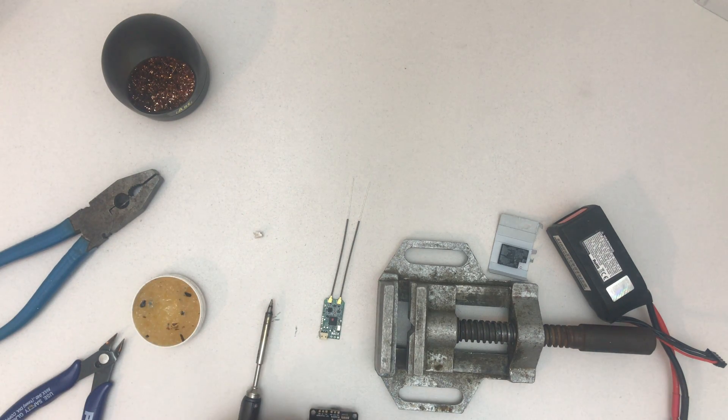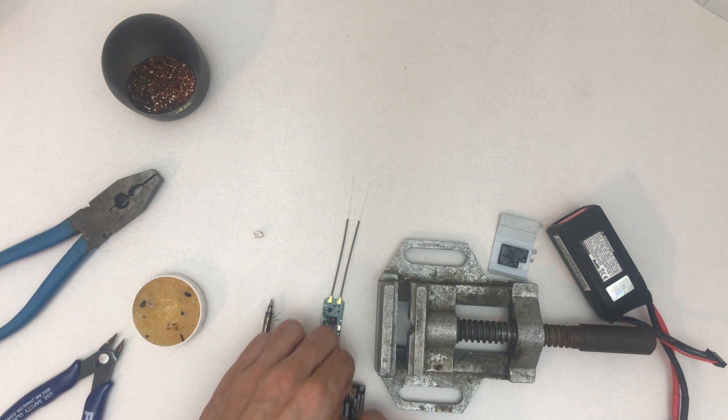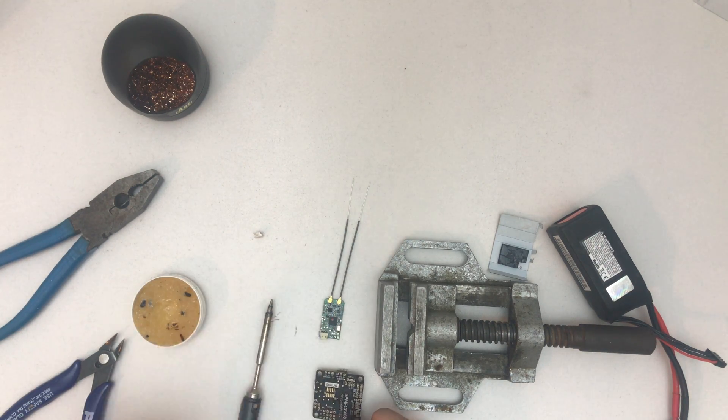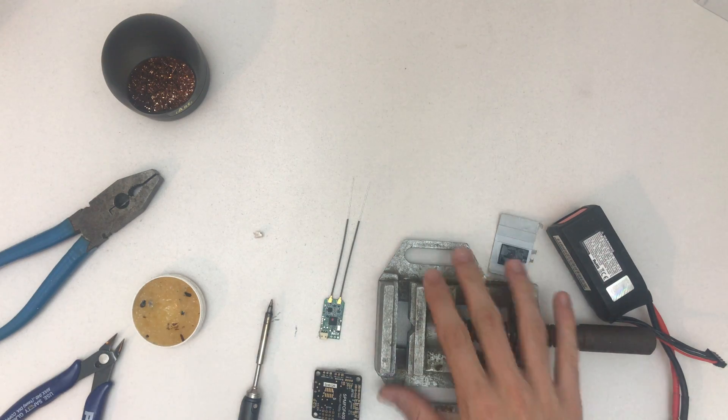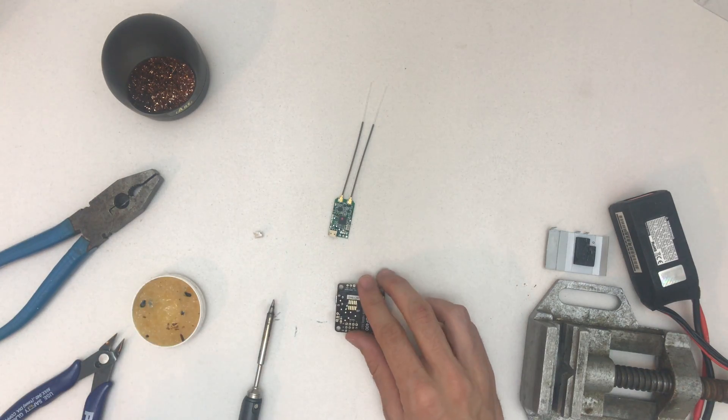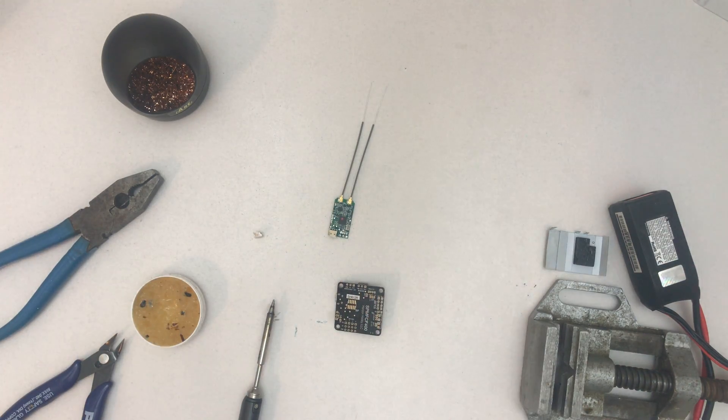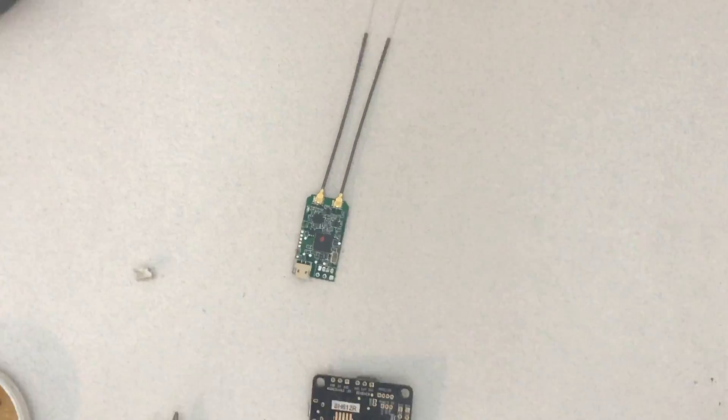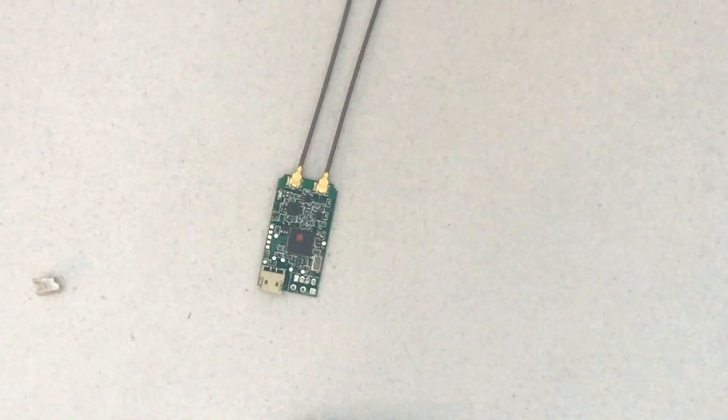So I'll just start with soldering it like that. And I'll probably just zoom in a little bit. Oops, so now.